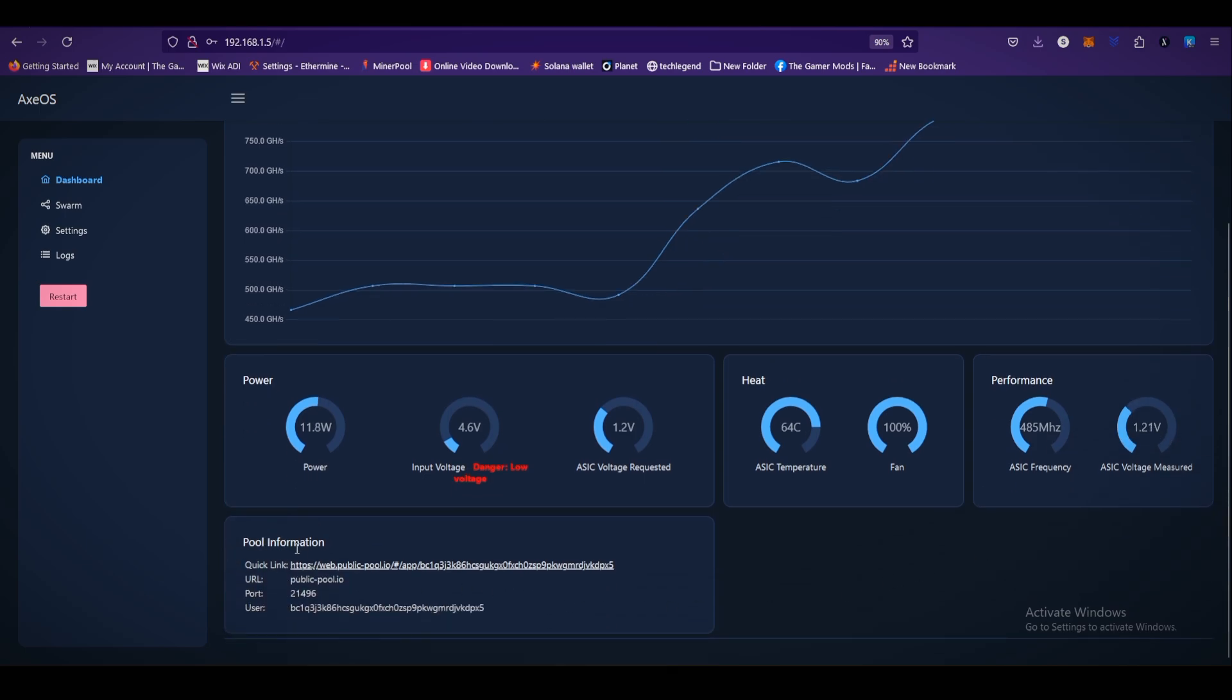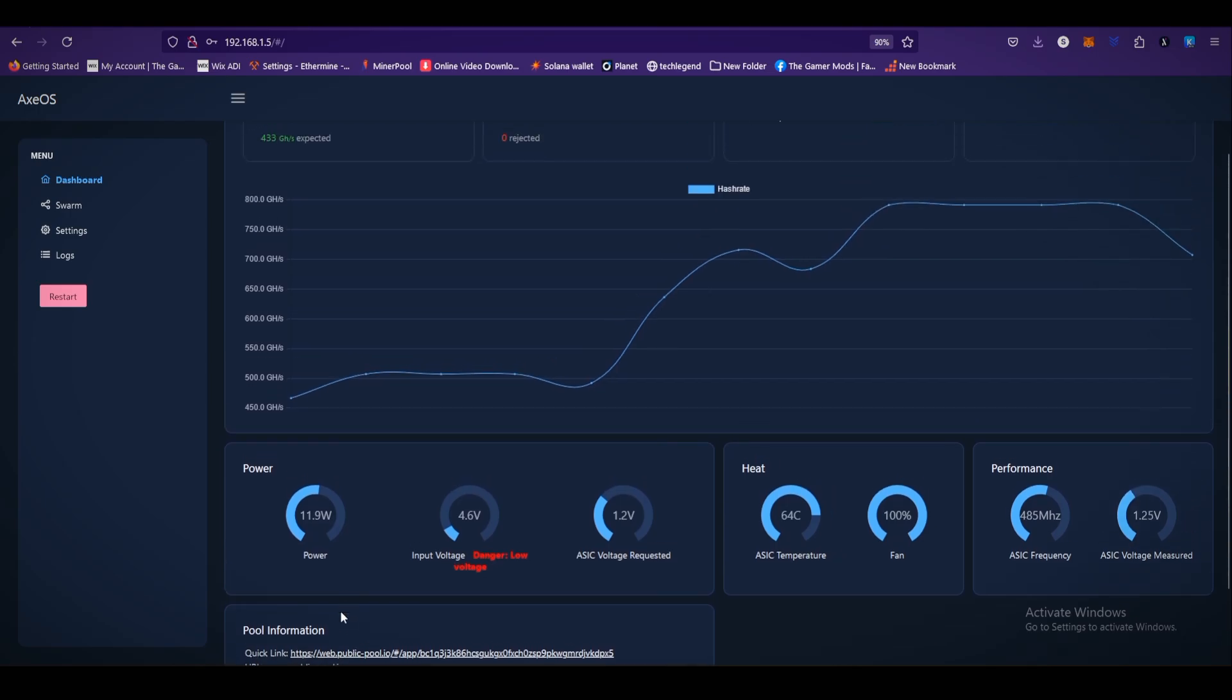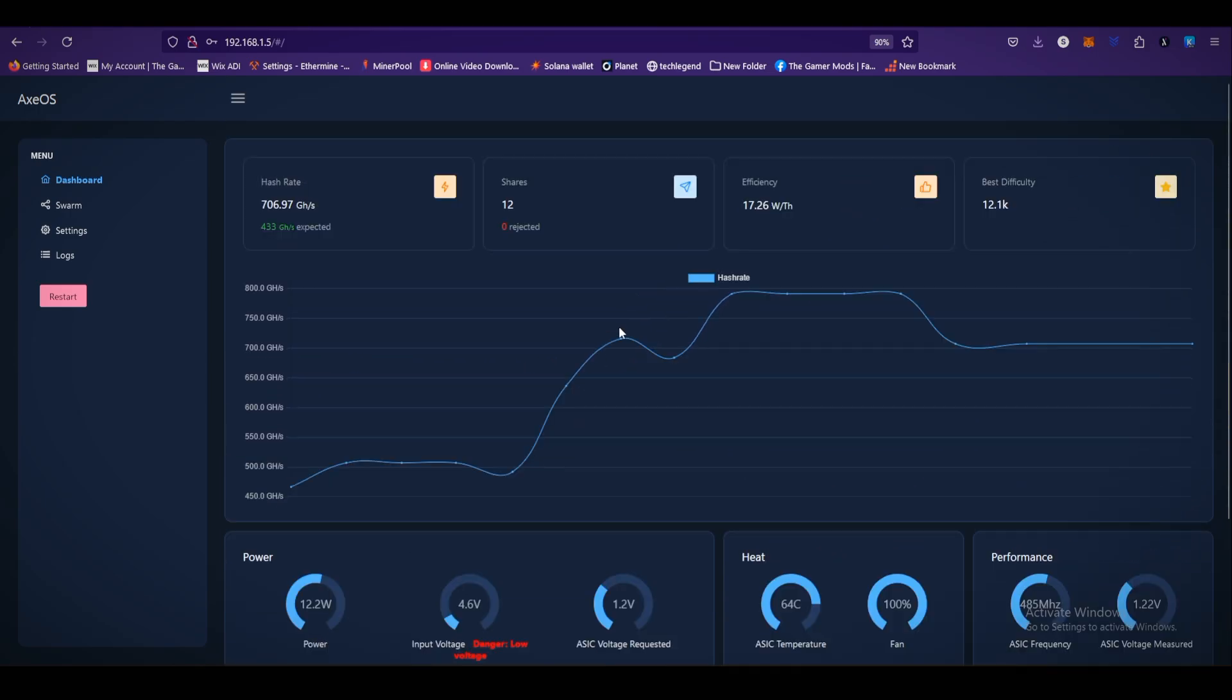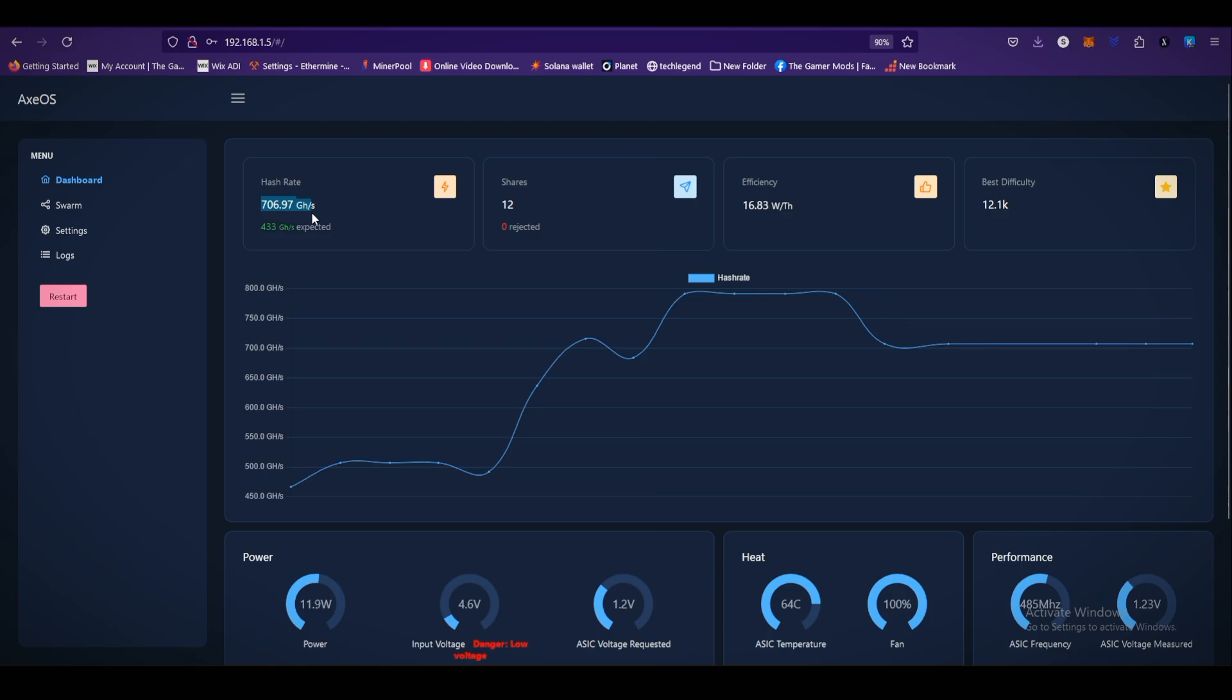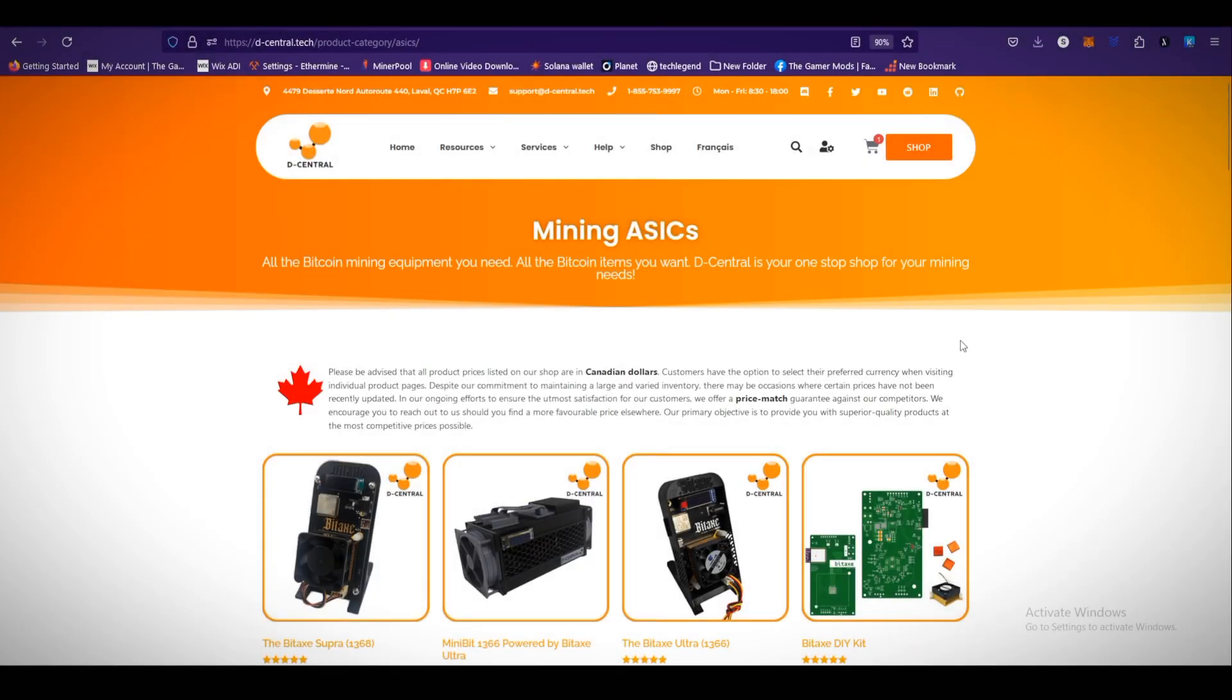ASIC chip temperature, the fan is 100%. The performance: ASIC frequency 485 MHz, ASIC voltage measured 1.25V. Here is the pool information: pool URL, port, and my bitcoin wallet address. As you can see, it's upgrading the hash rate. Currently it's giving 700 gigahash, same on the display.